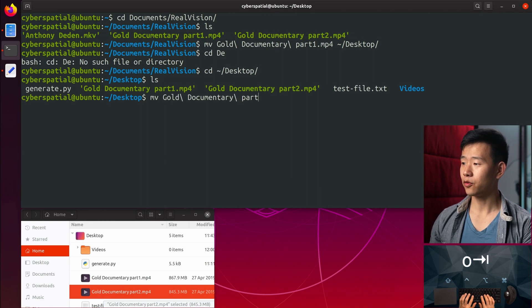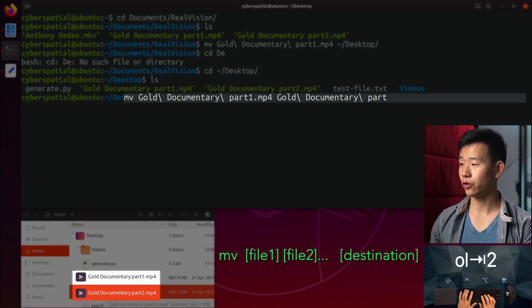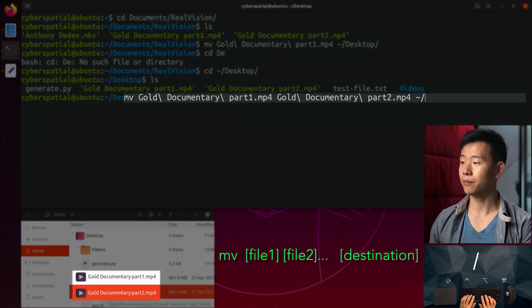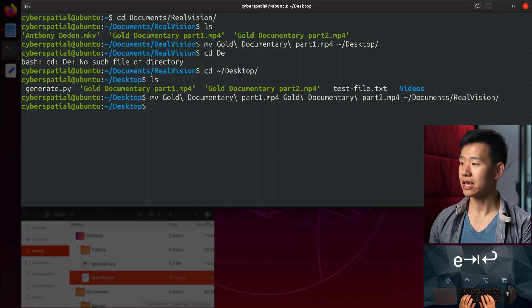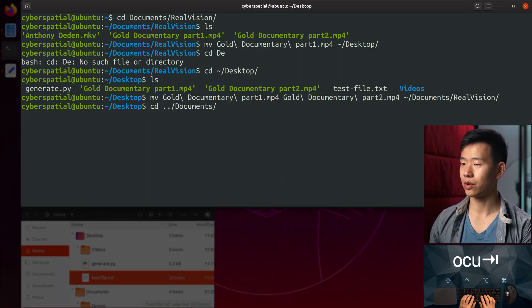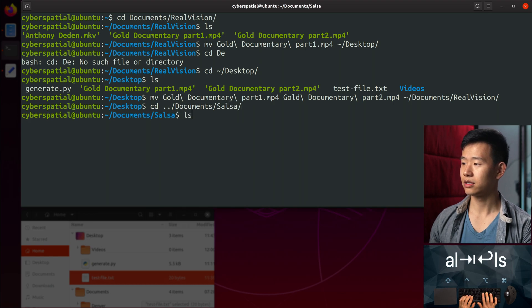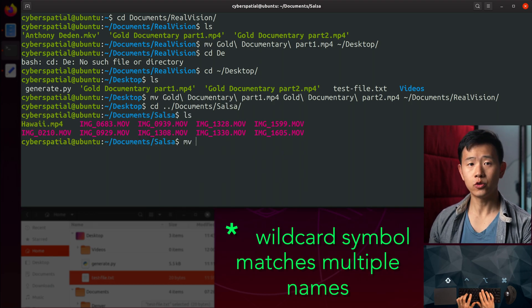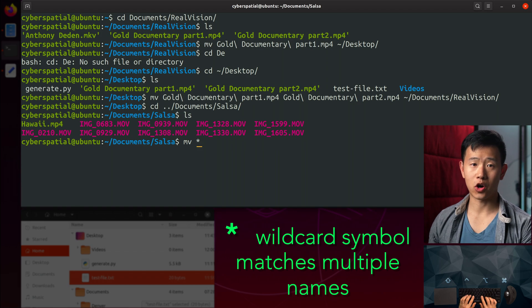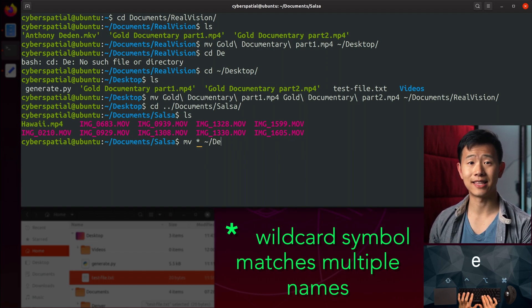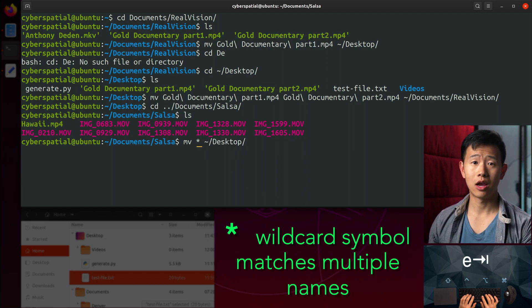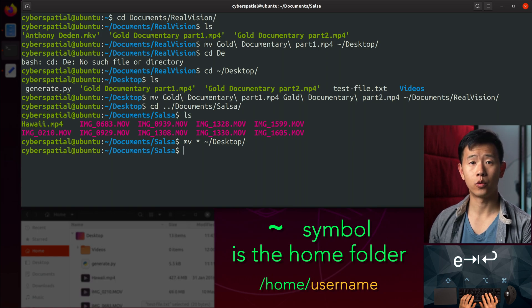Passing MV multiple files followed by the destination folder lets us move both videos back. I'm going to CD into the parent home directory with the salsa folder. To move all of them in this folder to the desktop, I can use MV star, which is a bash wildcard symbol for all the files in this folder.